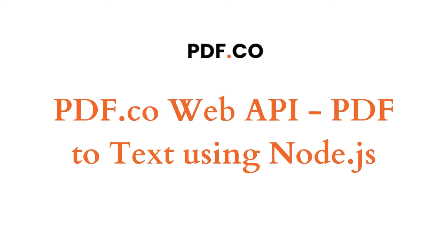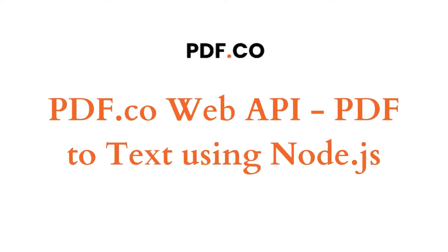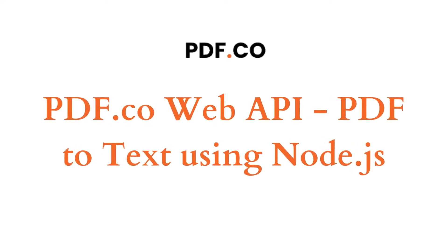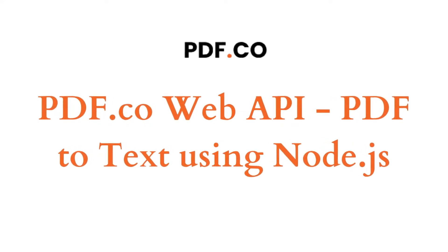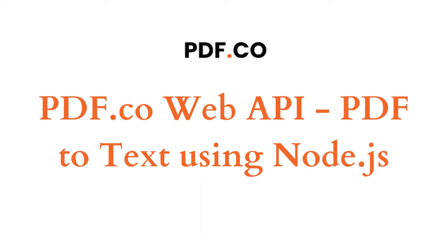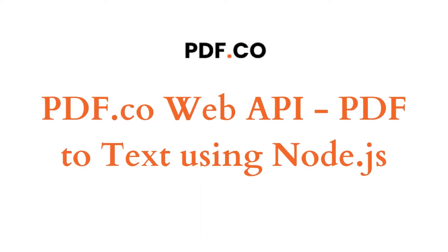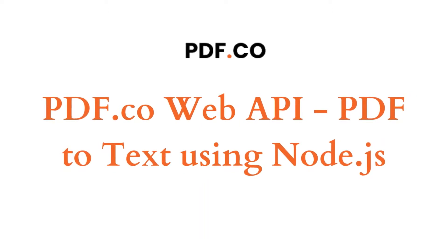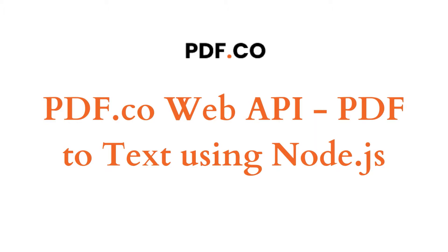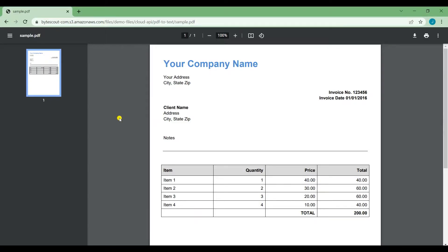Hi, welcome to PDF.co. In this tutorial, I'm going to show you how to convert PDF into text with PDF.co Web API using Node.js. Let's start. First, I'm going to show you the sample PDF file that we're going to use for this tutorial.